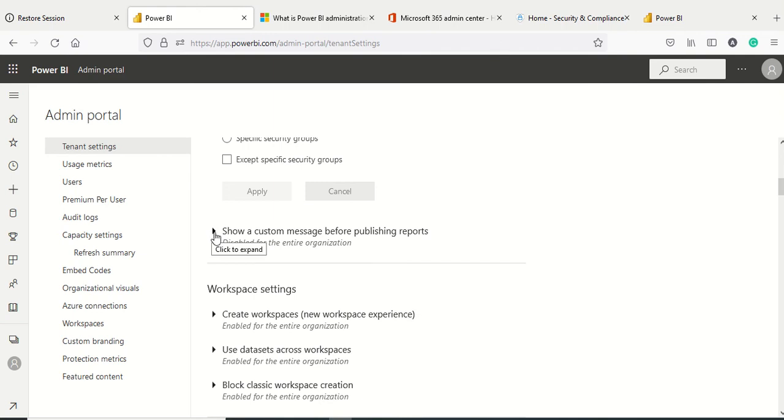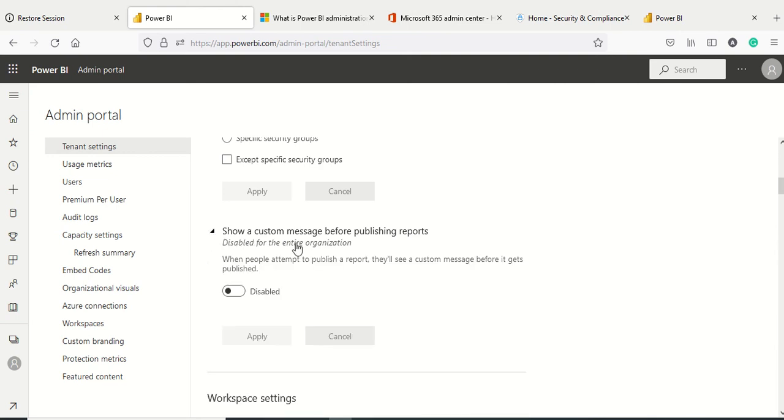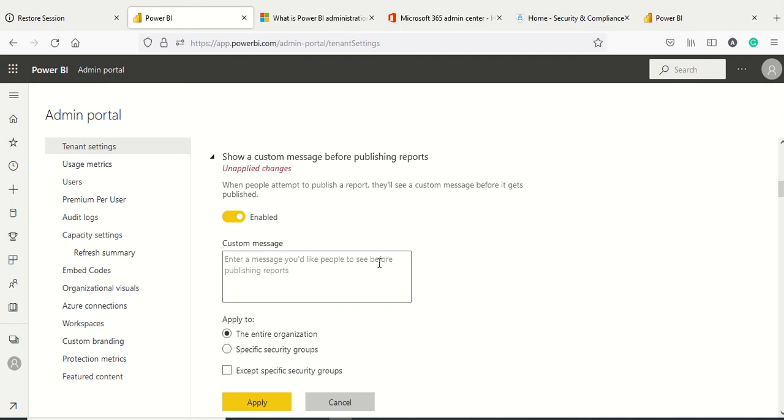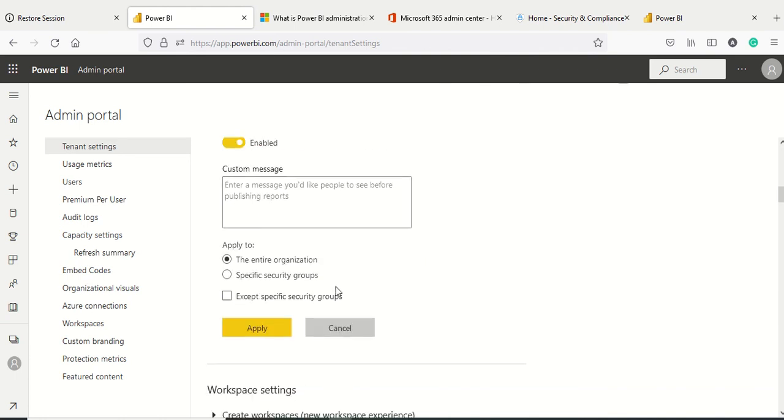The last setting we'll cover in this video is show custom message before publishing. I think you should enable it for the organization if you want some specific message. Make sure the content is compliant to organization policy, you're only sharing and publishing it with people who are supposed to have access, your workspace might have access to certain users as admin, and all those warnings or messages.